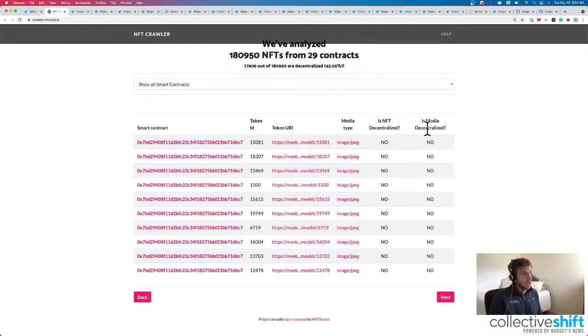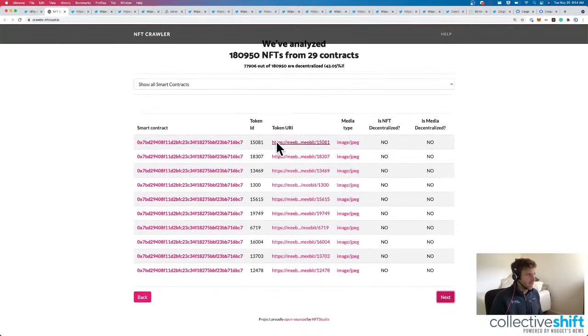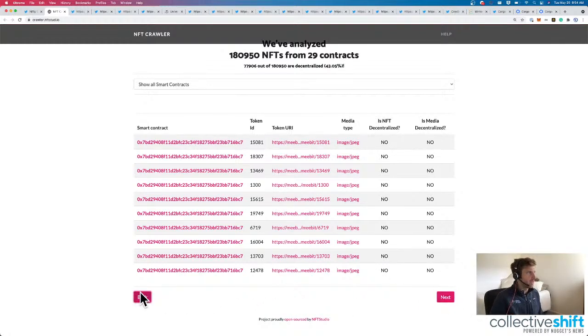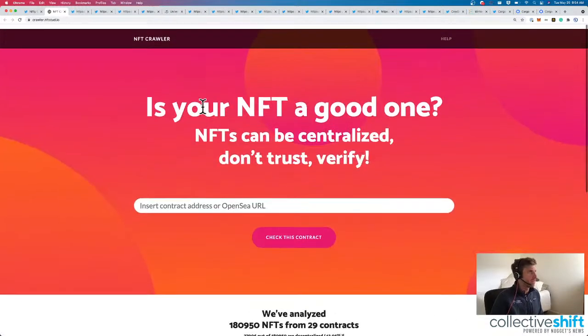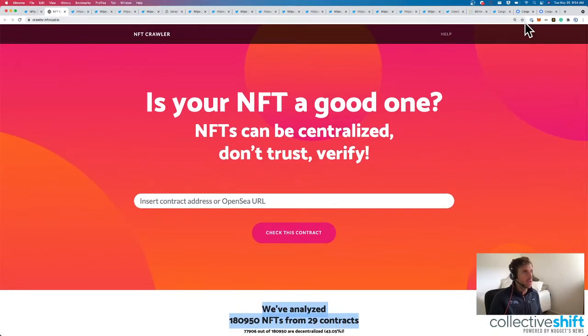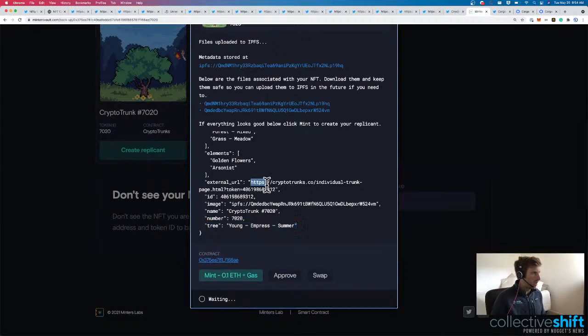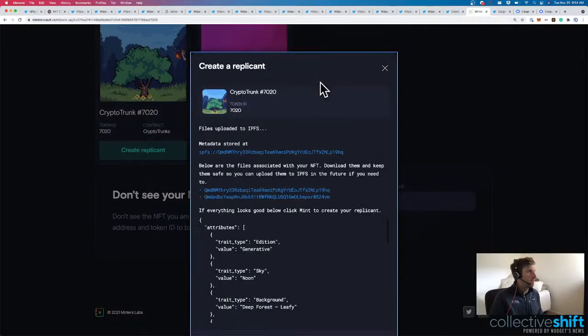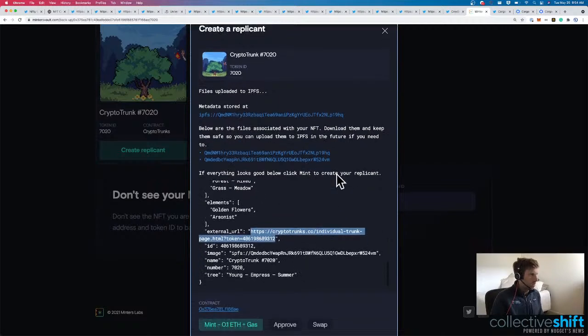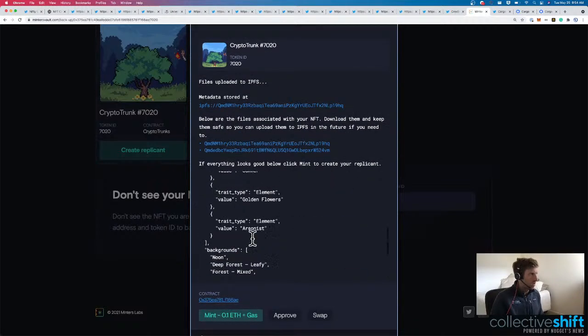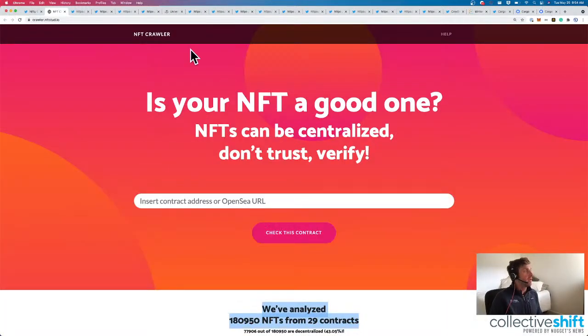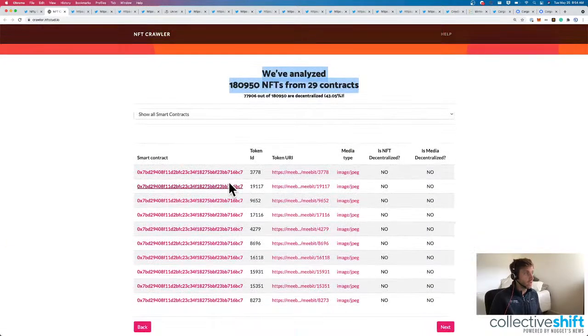No decentralized NFT. Is the decentralized media? Is the media decentralized? That's a big no. I wish they'd list more than just 10. Are there any more? It's not letting me go next. They've analyzed about 180,000 NFTs from 29 contracts. Should we give it a go? Probably should. If I come back here and I can grab the URL. Oh, that's not the OpenSea URL. That's the crypto trunk URL. Never mind. But very interesting here for NFT crawler. You can insert a contract address or an OpenSea URL and then you can check this contract.